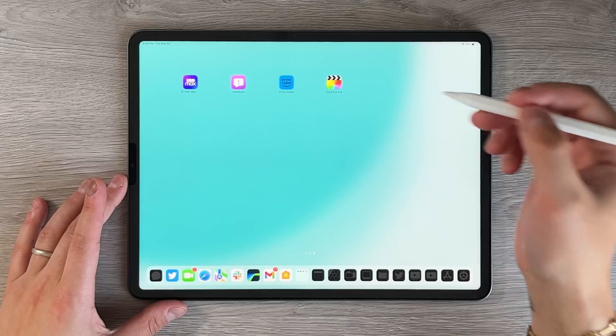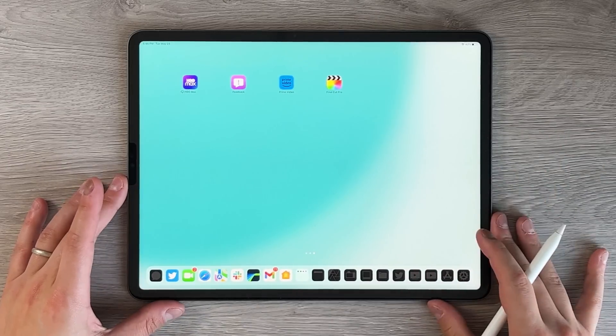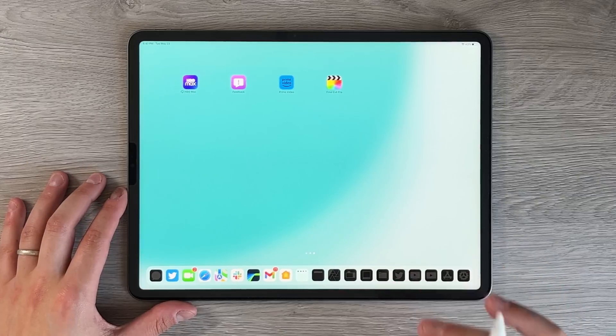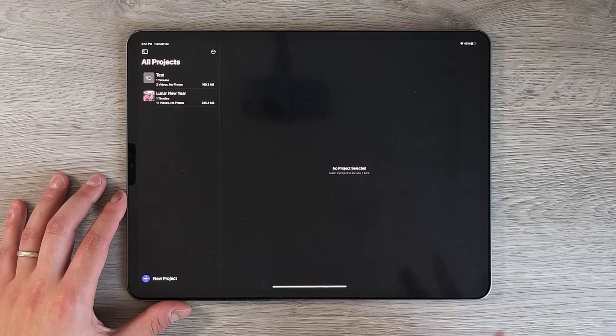We have Final Cut Pro downloaded — it's around 750 megabytes. To use Final Cut Pro you need an M1 or M2 iPad, so that gives you the M1 and M2 iPad Pros in both 11 and 12.9-inch versions, as well as the M1 iPad Air. The M1 iPad Air is technically the cheapest entry point for Final Cut Pro, even though it only gives you 64 gigs of storage.